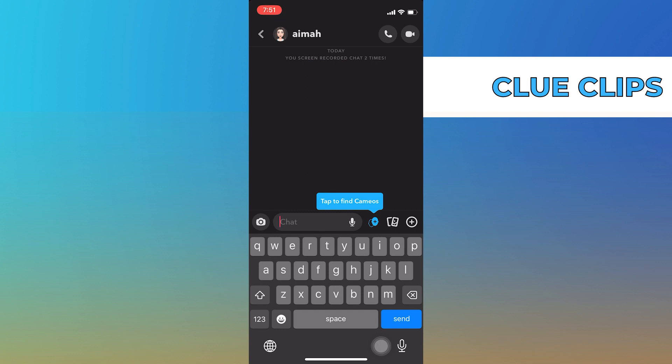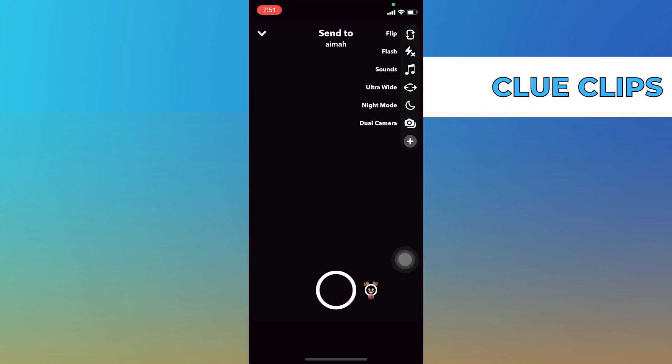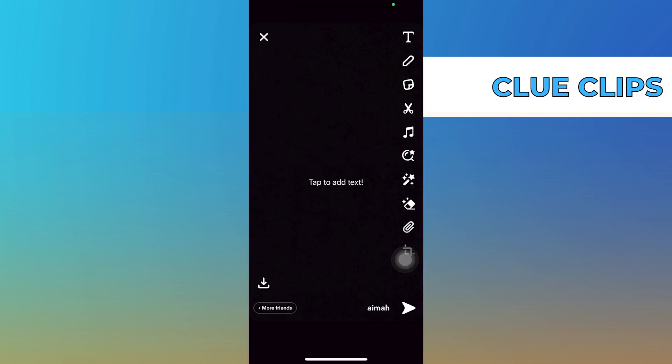Then, go into your friend's chat you want to send the GIFs to. Now, from his chat, click on the camera icon and take a blank photo.